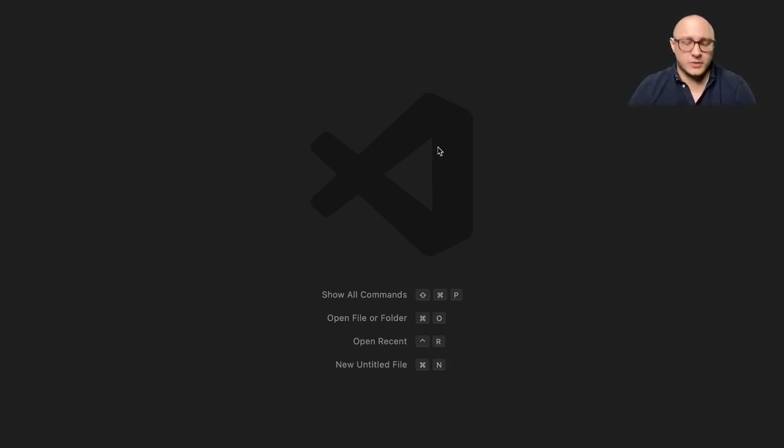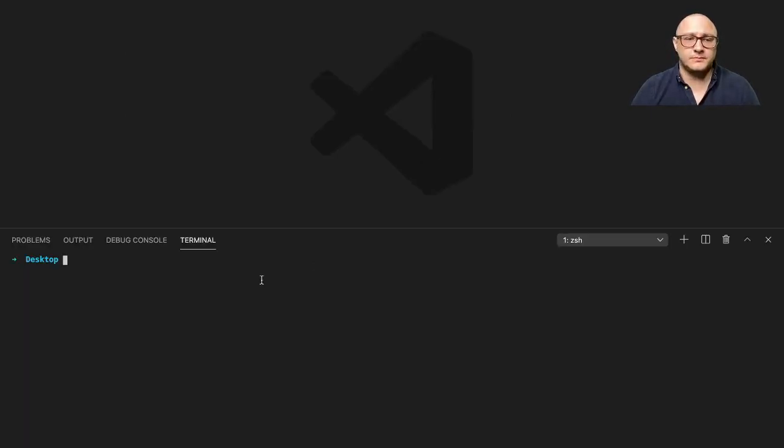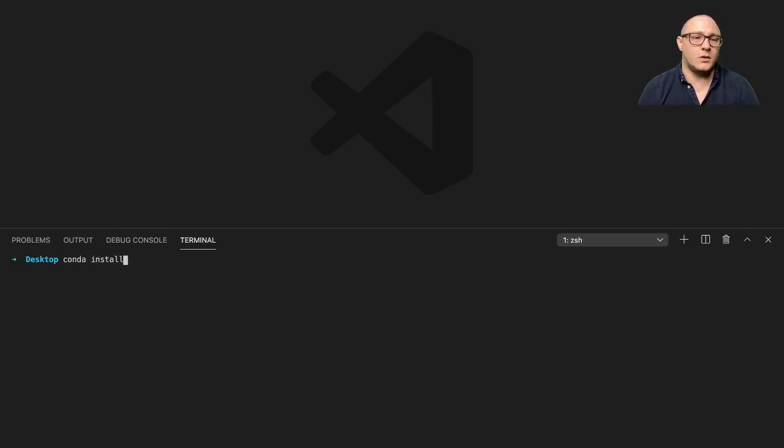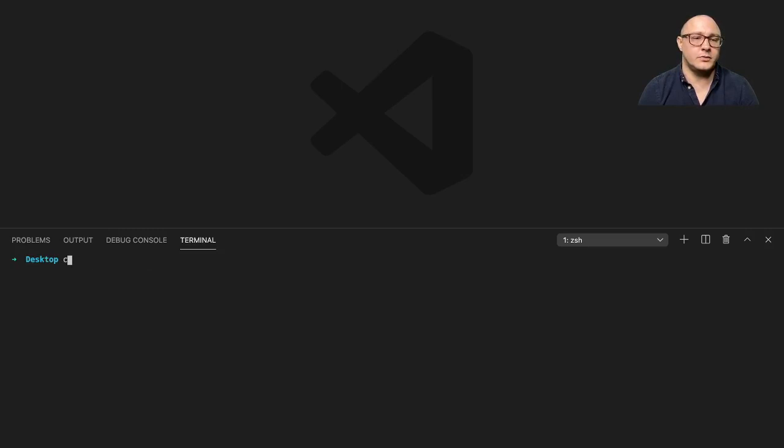Let's start out by showing you how to install Bokeh. Go to your terminal and you can do conda install bokeh or you can use pip install bokeh.